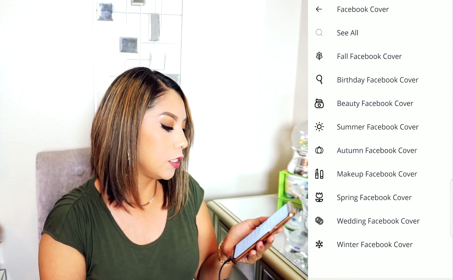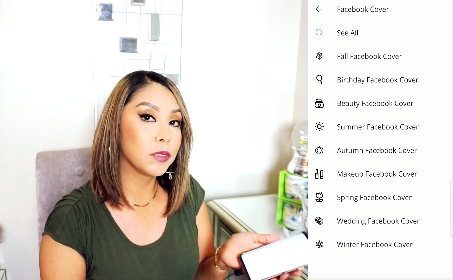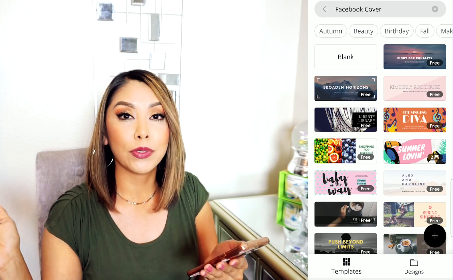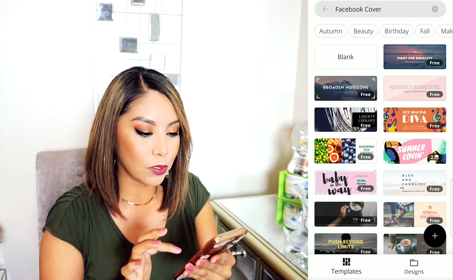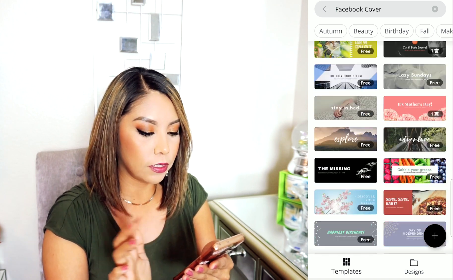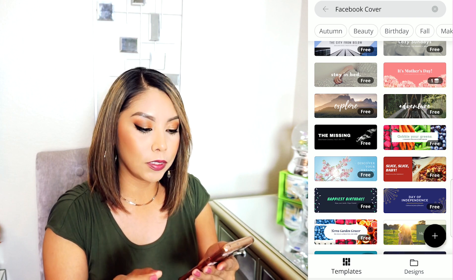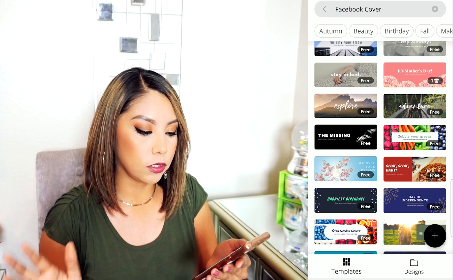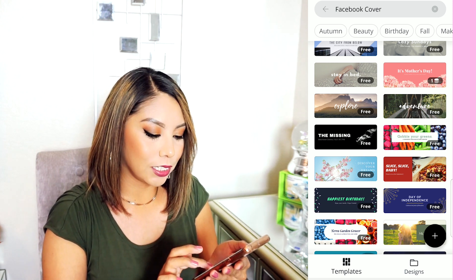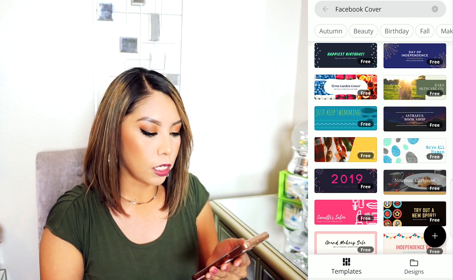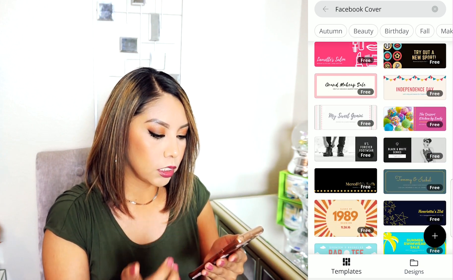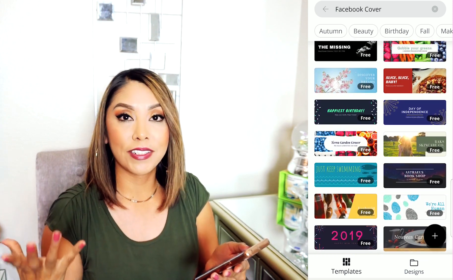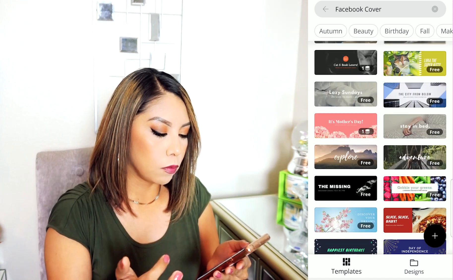There are several options here — fall, birthday, beauty, summer, autumn, makeup, spring, wedding, and winter Facebook covers. I'm going to scroll through and see which one I like best. Definitely find one that's free — you'll notice some do cost a little, but usually very low cost. For now I'm going to keep it simple and select one that just has a picture, because I already have an idea of what I want and I want to use my own picture.